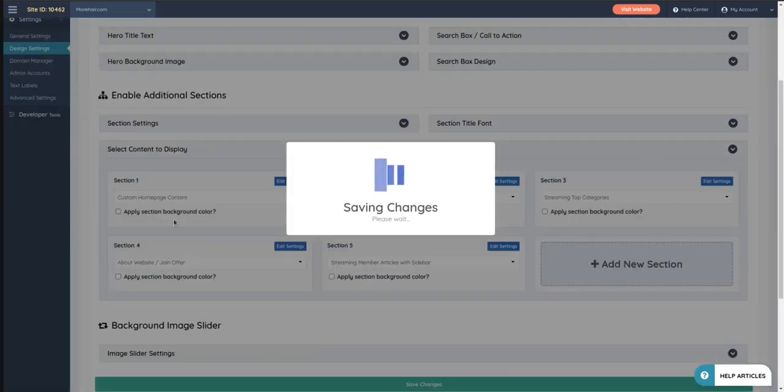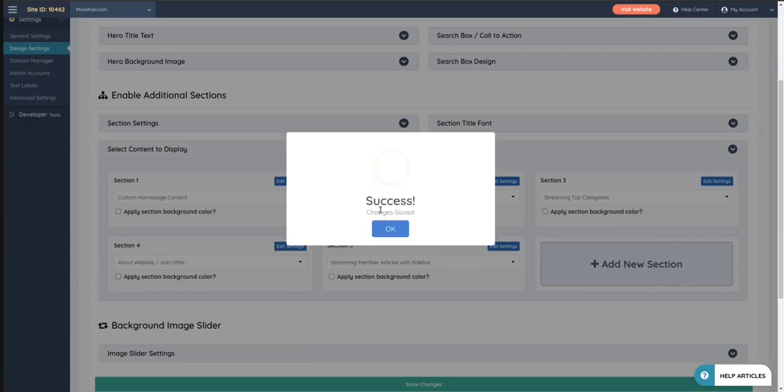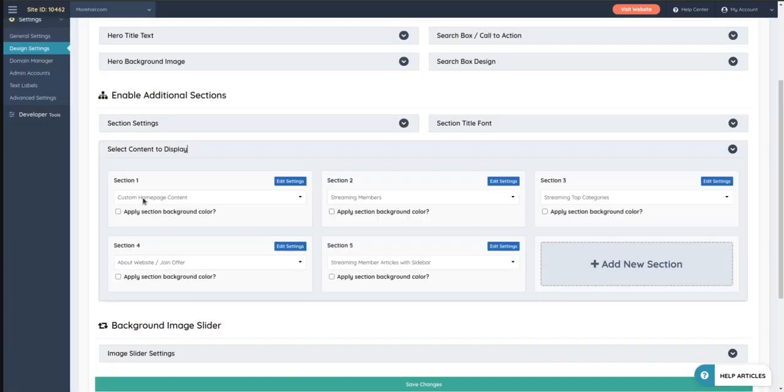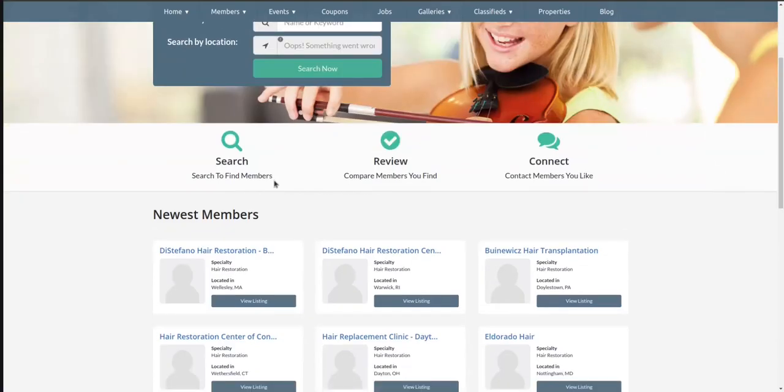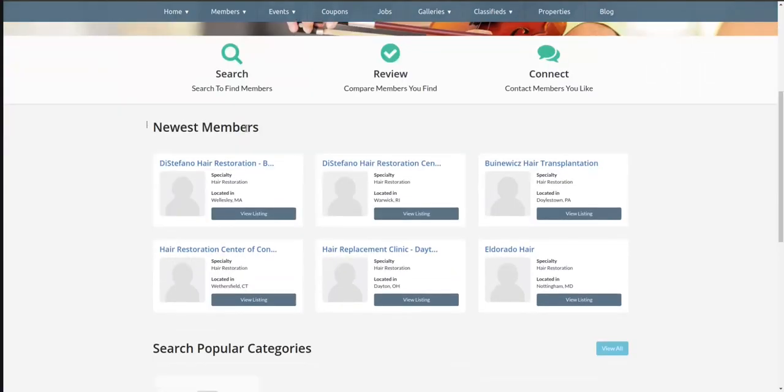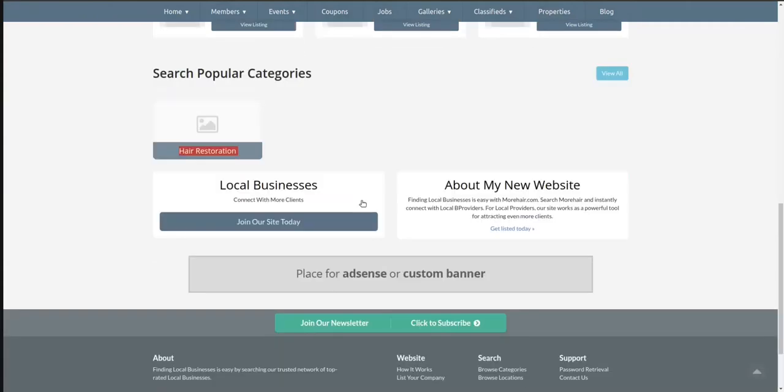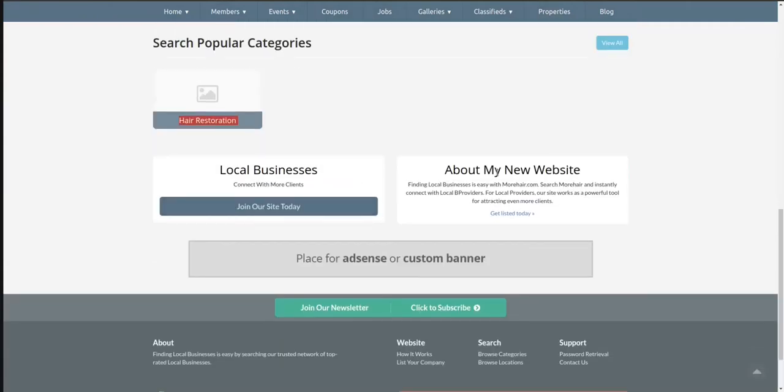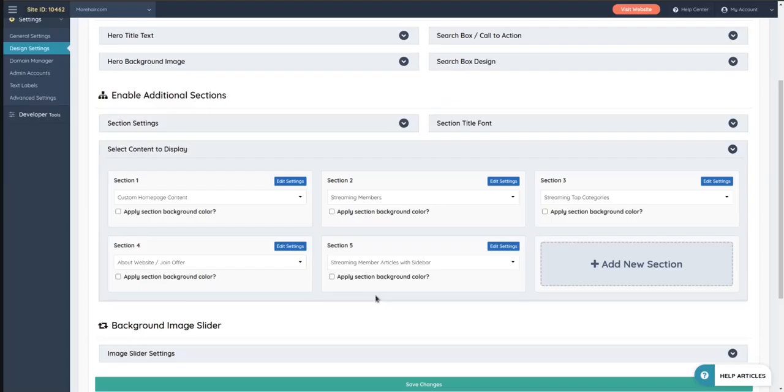You go to this section and you save it as custom homepage content. Could be this one, whichever you want. It's basically the order in which the elements, the sections will show on the site. So you got streaming members, streaming top categories, the join offer, articles and whatnot. If I scroll down, you see newest members, the categories, join now.